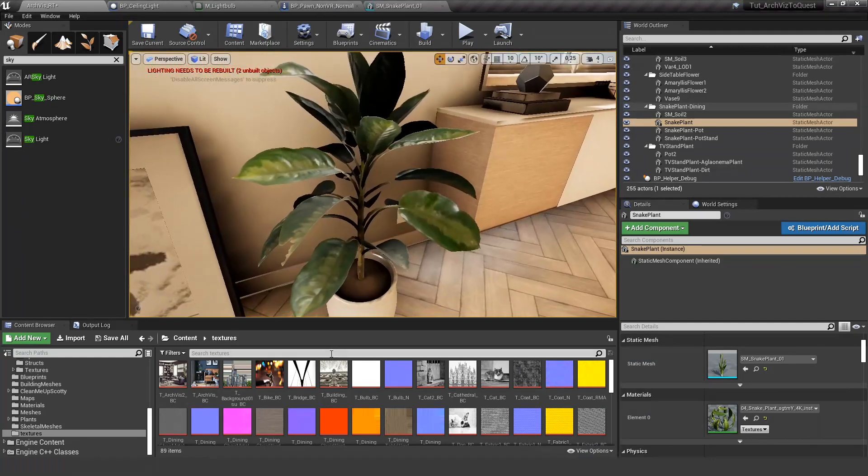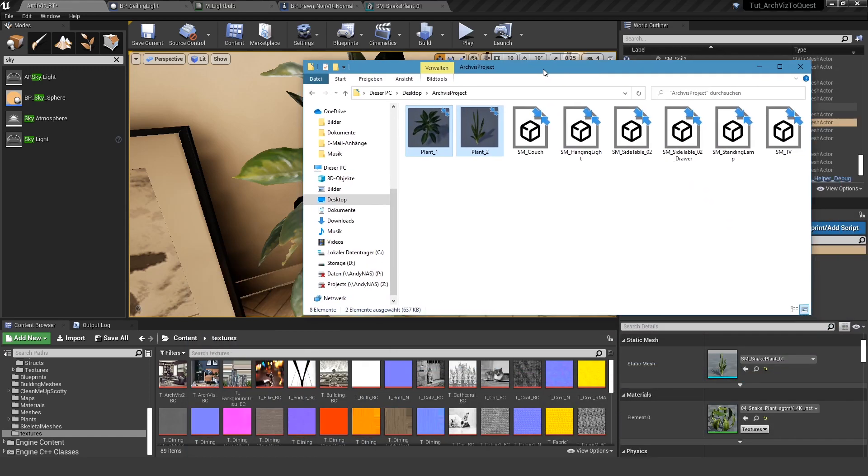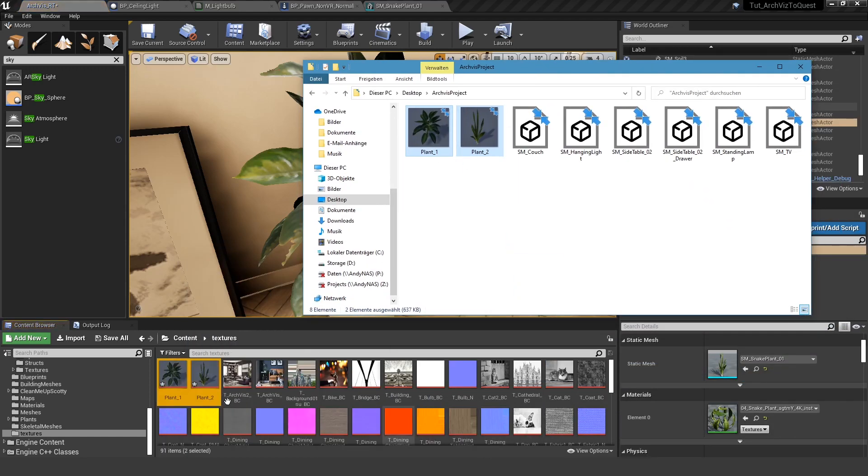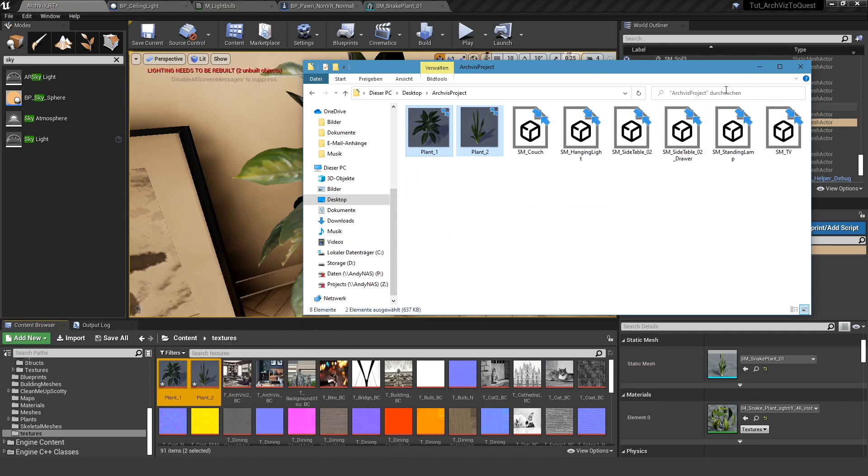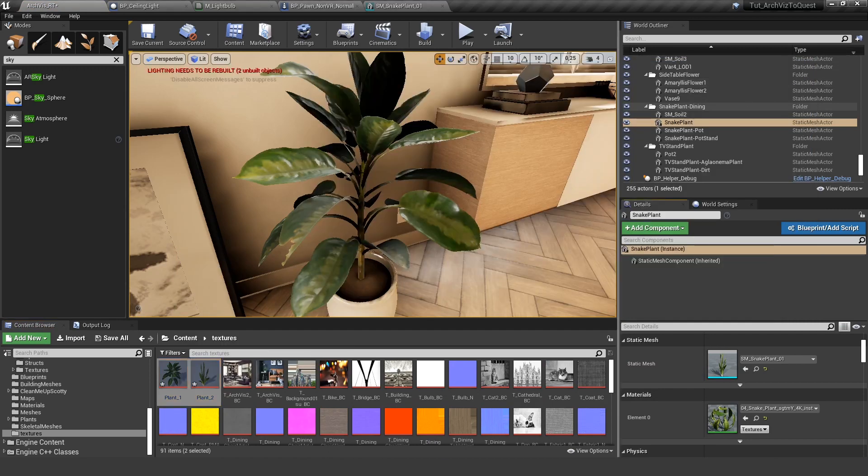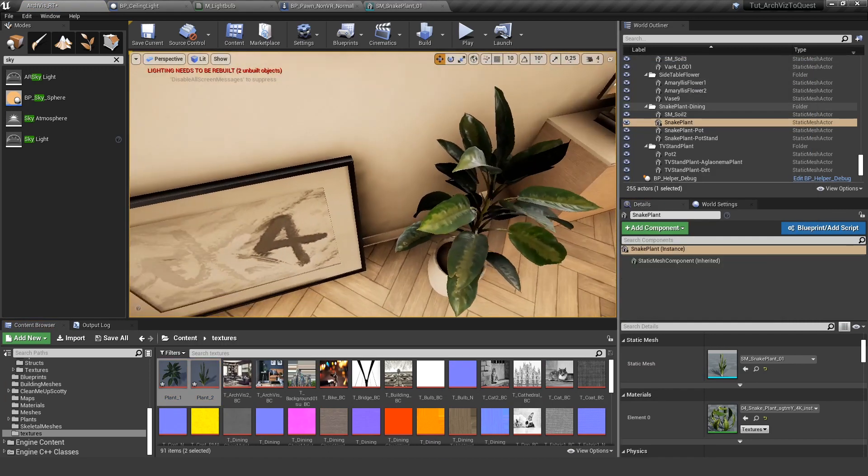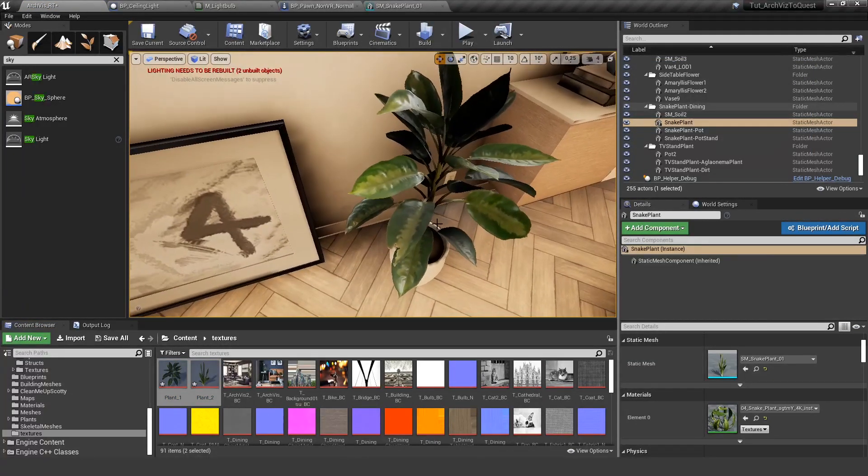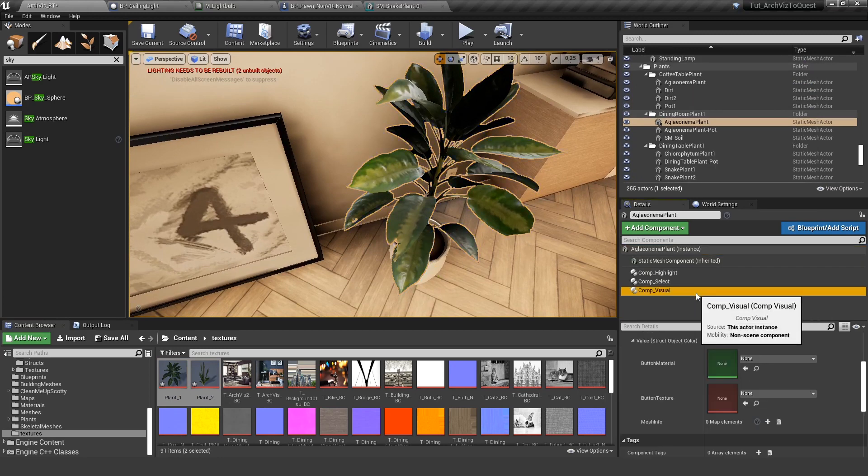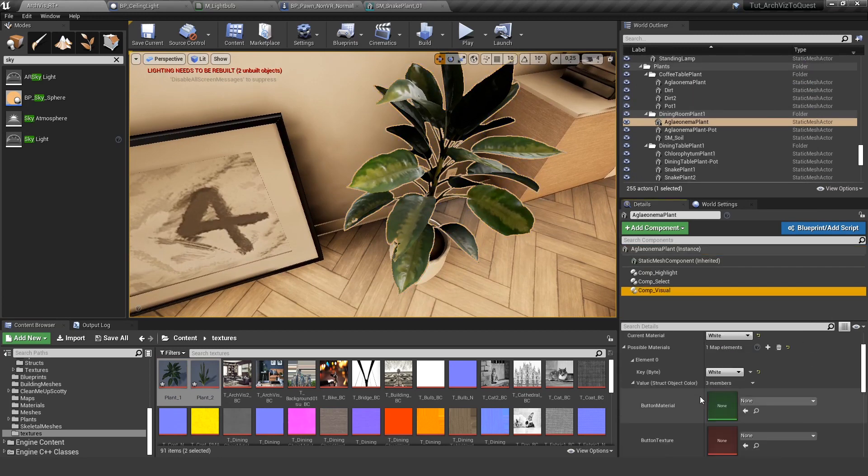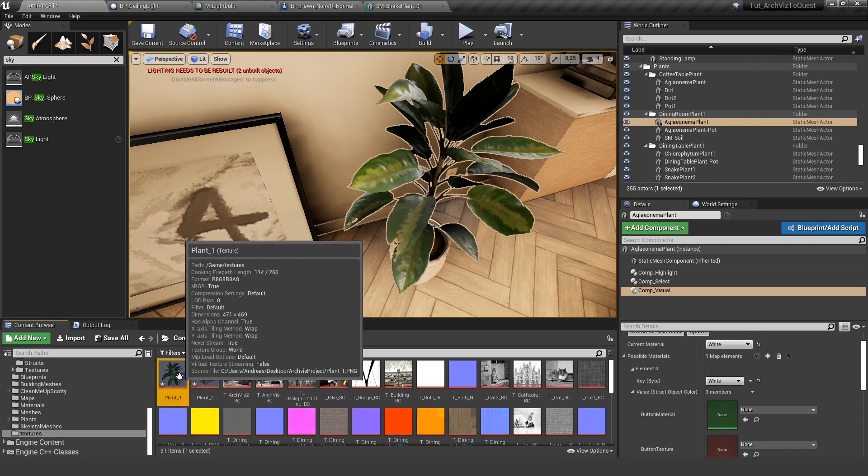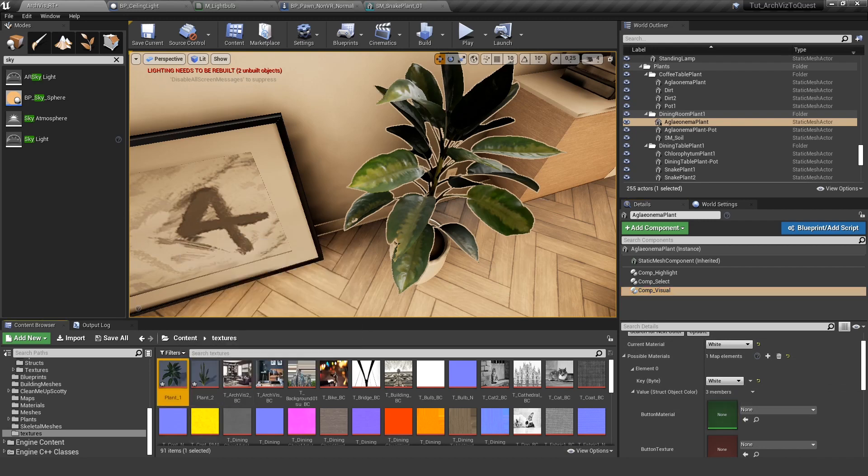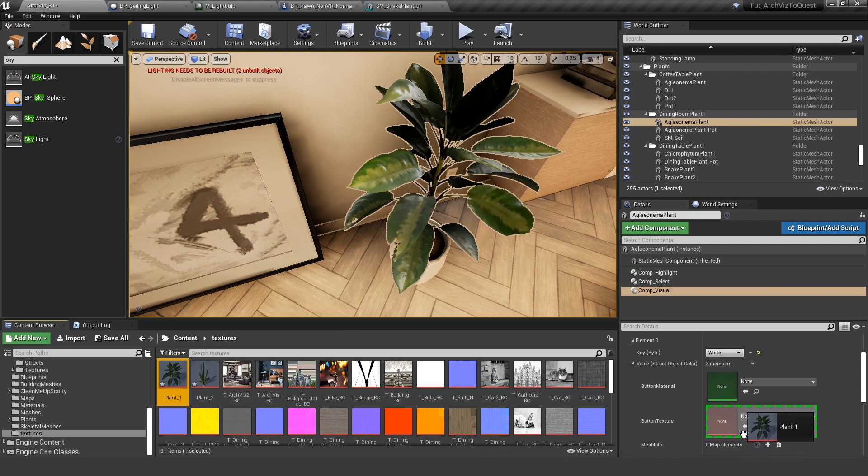So let's import both of those textures. And let's select the plant again, our component visual, and the white one. This is this mesh here, so this is plant one in our case. Let's drop it on the button texture.